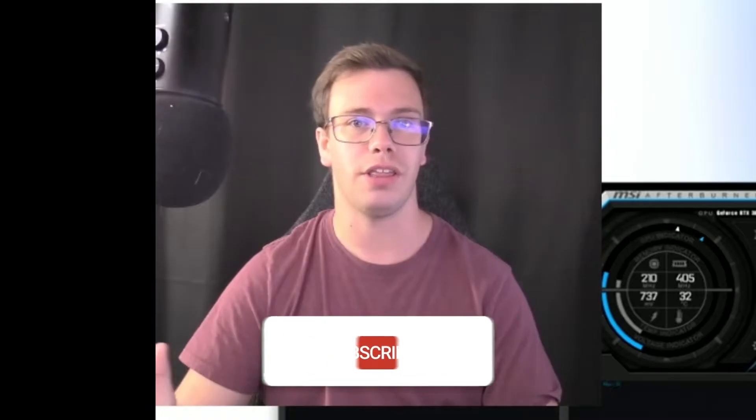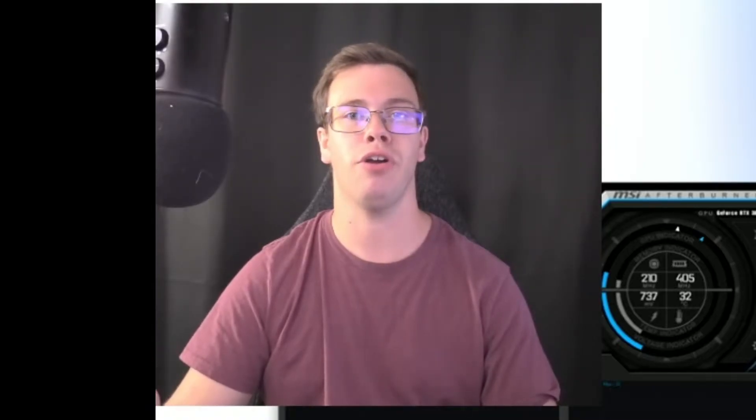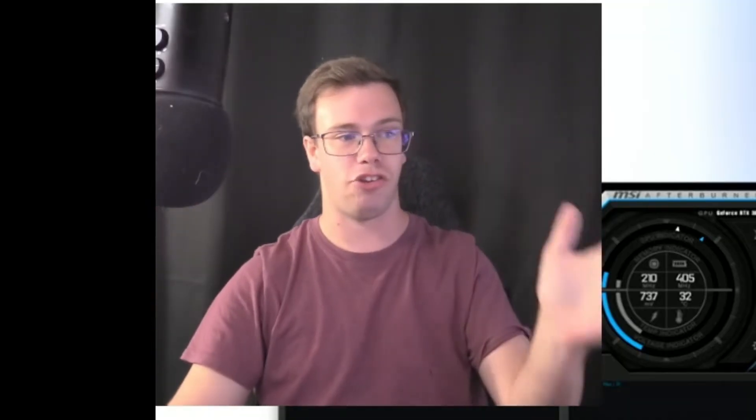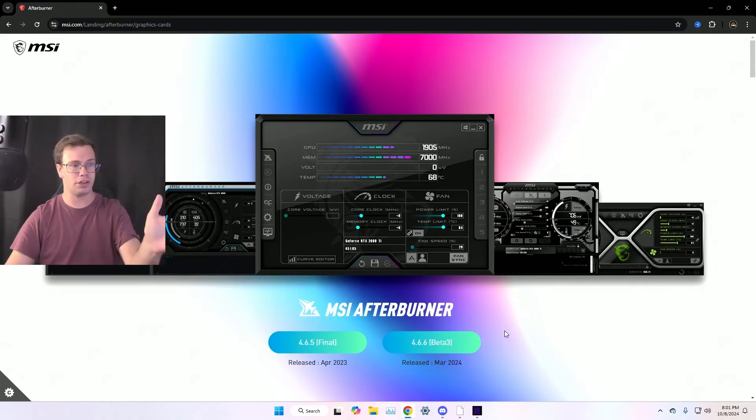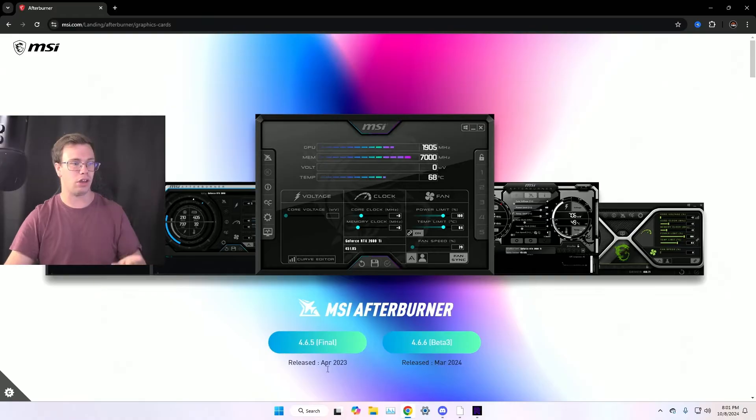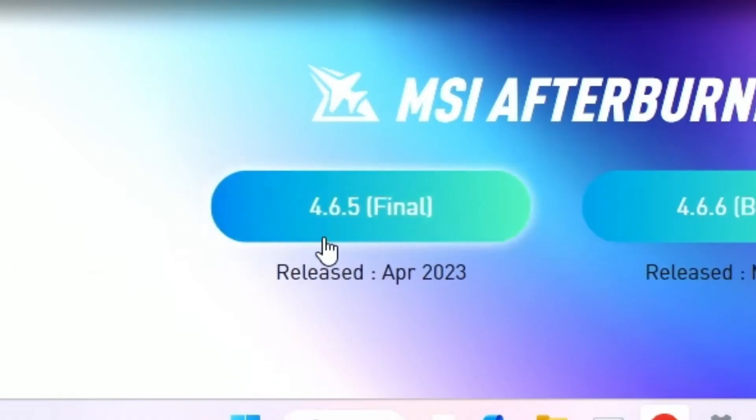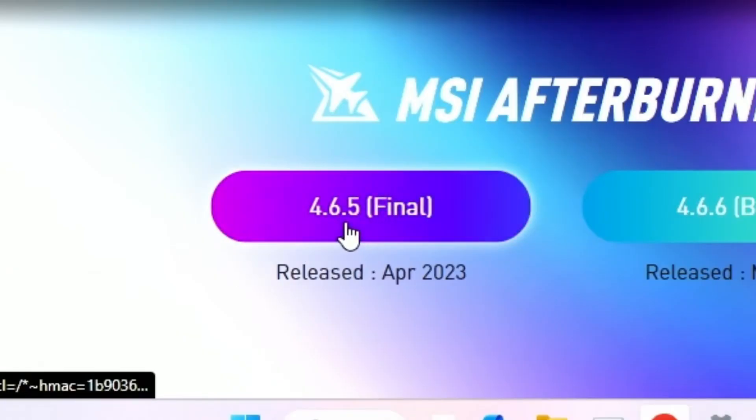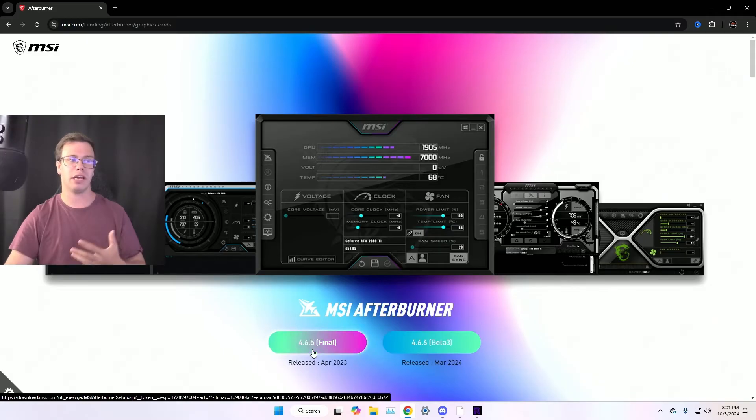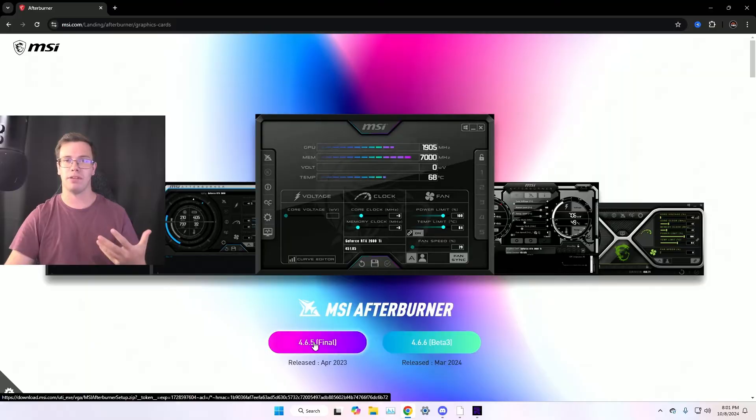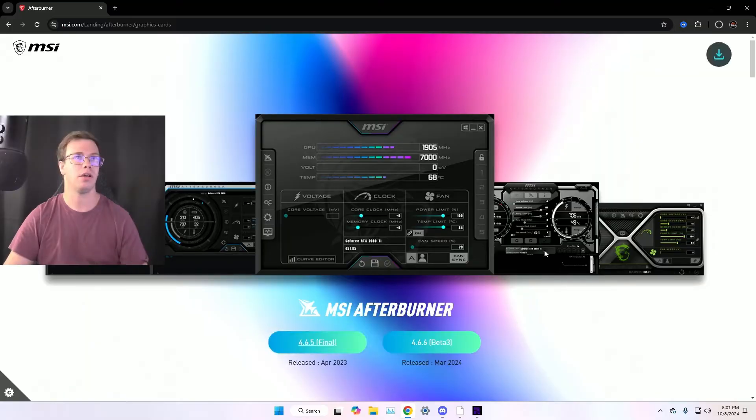The first thing you're going to need to do is look up MSI Afterburner on Google. I will have a link to it down below. So once you go to that link, it'll take you to this page here. And when you see you're on this page, all you have to do is quickly download the 4.6.5 Final. This is the most recent version of MSI Afterburner.